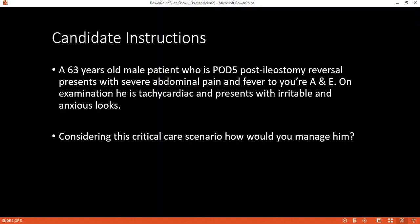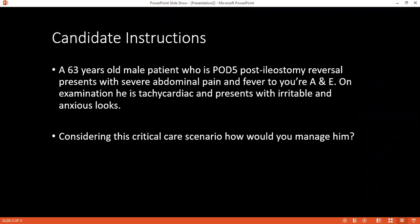Hyperkalemia is both a surgical and medical emergency as it can cause cardiac arrest in diastole. Management: connect to ECG monitor immediately, stop any potassium-containing fluids, give 10 mL of 10% calcium gluconate over 10 minutes to stabilize the heart, then drive potassium into cells with insulin and 50 mL of 50% dextrose. Other options include calcium resonium, nebulized salbutamol, and hemodialysis if potassium is 6.5 or above.